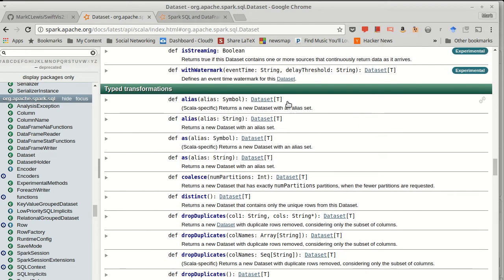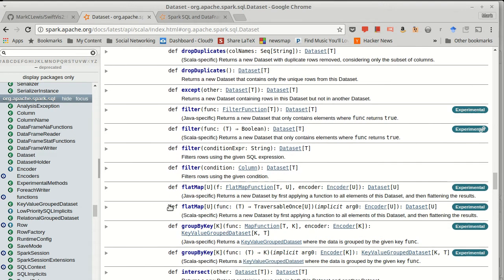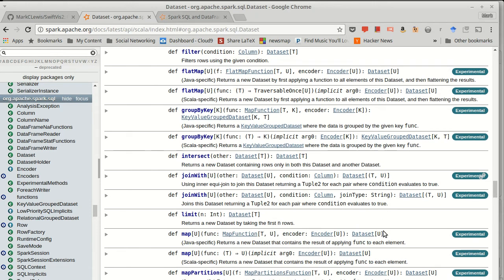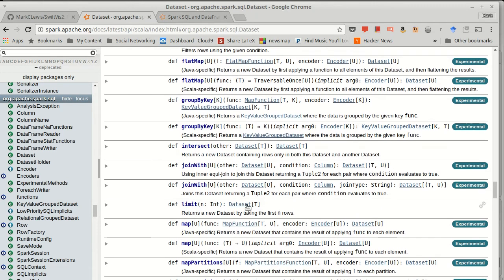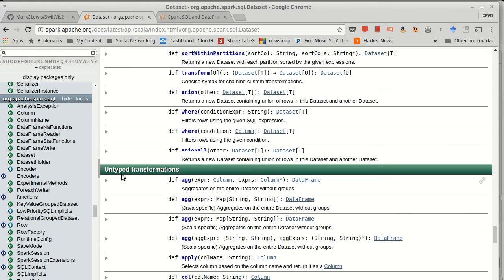So one of the things you'll notice about the typed transforms is they all give you back a dataset of either T or U, depending upon whether they are transforming the data in various ways. Join with is a dataset of T, U, a tuple. But all of them preserve that information, whereas there's also untyped transformations that give you back dataframes.